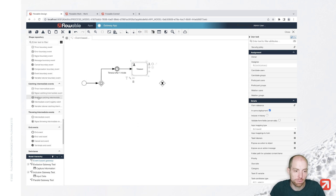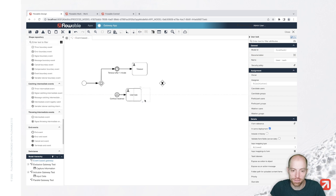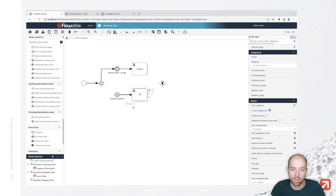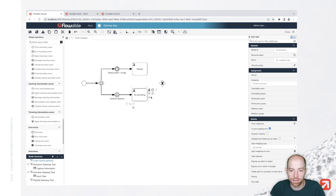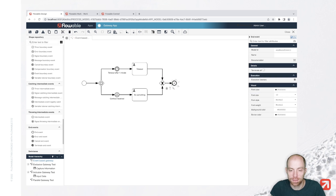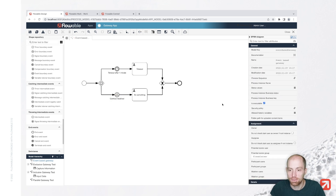Alternatively, we could add a signal catching intermediate event — for example, 'contract received' — and add a task behind it, let's say 'do something'. We connect those flows and end the process. We still need to configure our signal — I click outside and add a signal definition called 'test signal'. I then select the signal reference 'test signal' on our catching intermediate event.